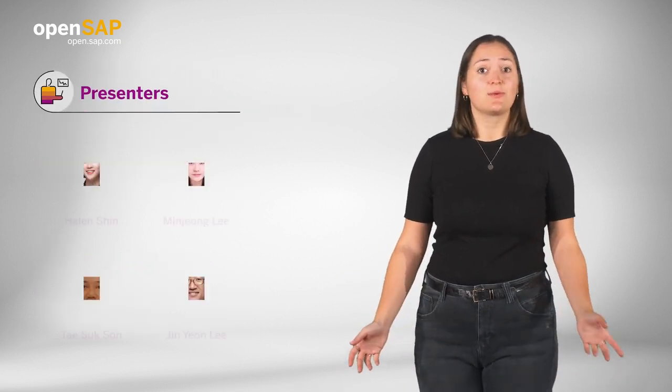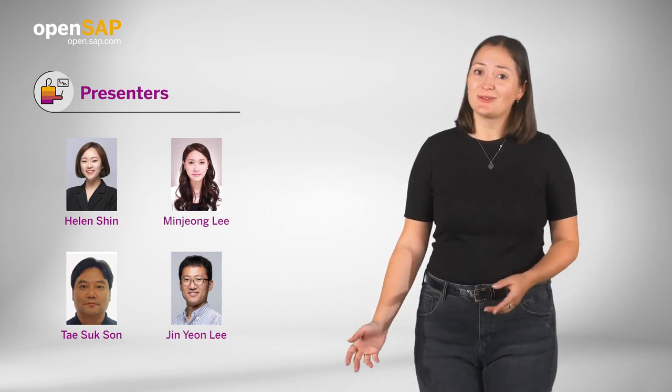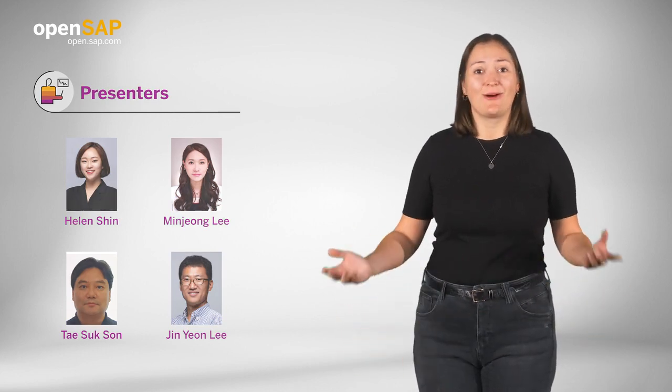Your presenters for this course will be Helen Shin, Minjong Lee, Taesuk Son and Jin Yeon Lee.